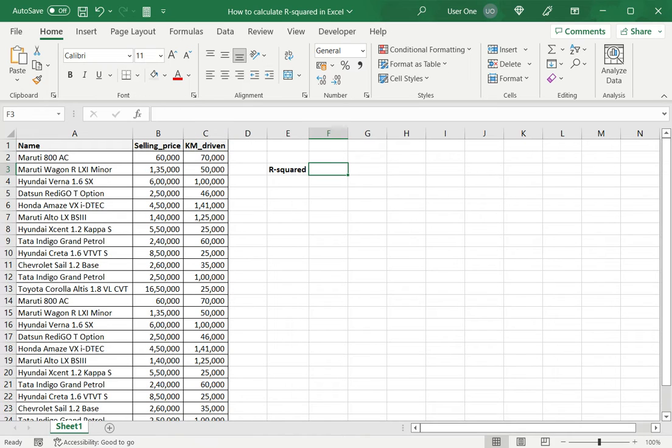In this case, since I'm using the kilometers driven to determine the selling price, it is known as the predictor variable and selling price is the response variable.